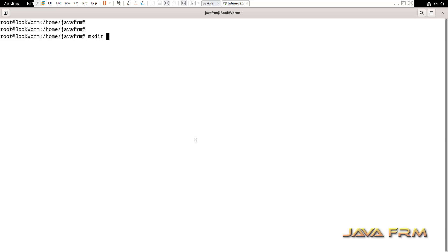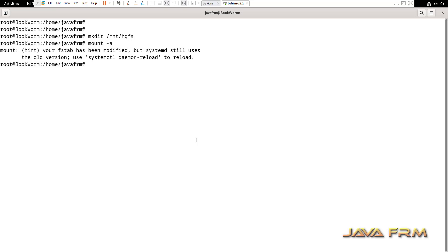Next, create one directory under /mnt. hgfs is the name of the directory. Now, mount -a. This will mount all the directories. Run this command systemctl daemon-reload. That's it.